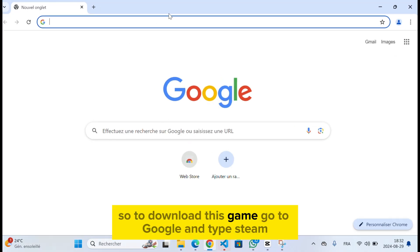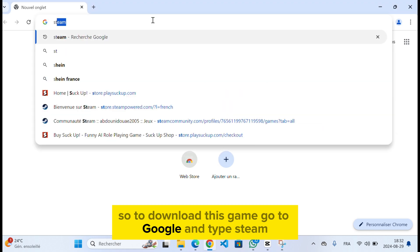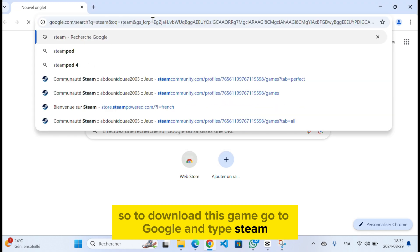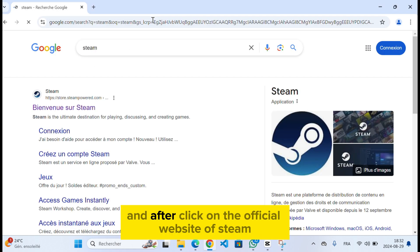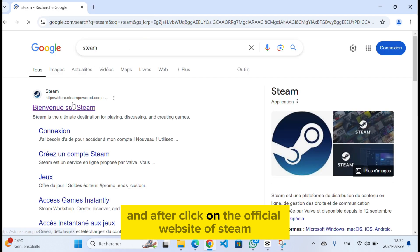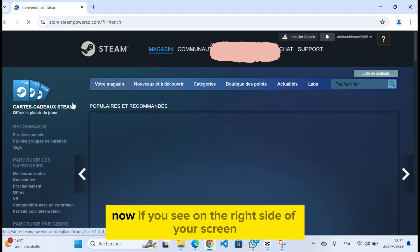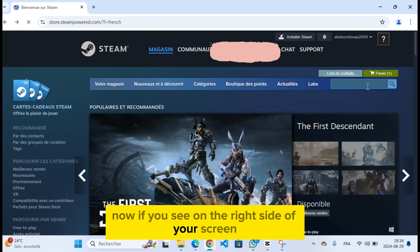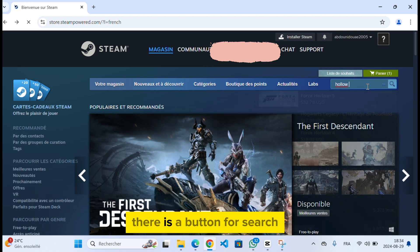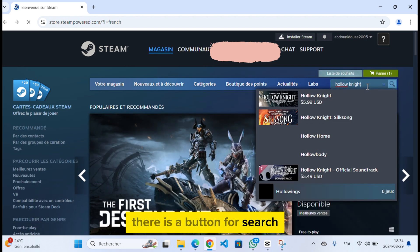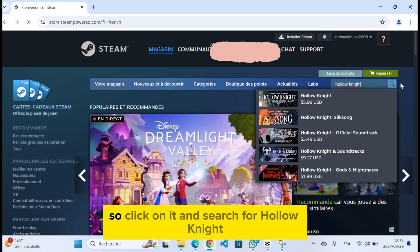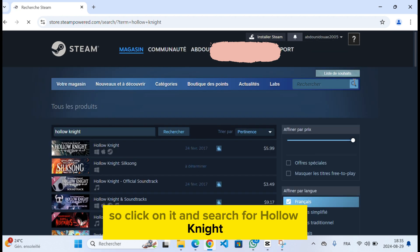To download this game, go to Google and type Steam, then click on the official Steam website. Now if you see on the right side of your screen there is a button for search, so click on it and search for Hollow Knight.